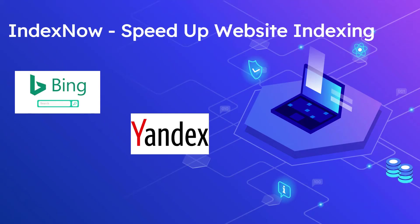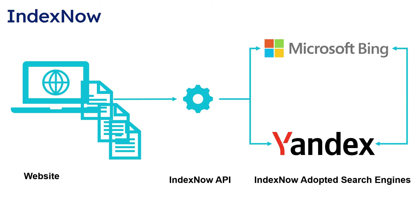Hi all, welcome to Tech Forum. In this video, let's see what is IndexNow protocol and how to use IndexNow to speed up website indexing. IndexNow protocol is an easy way for website owners to instantly inform search engines about latest content changes on their website.